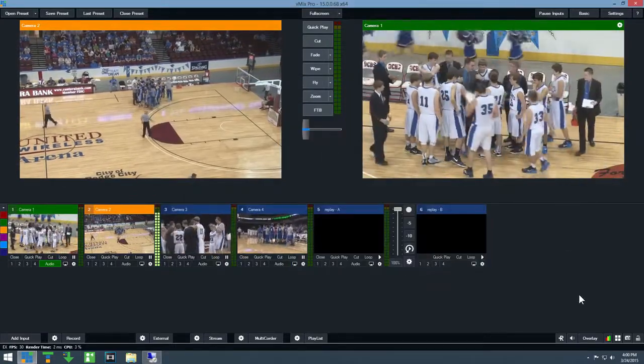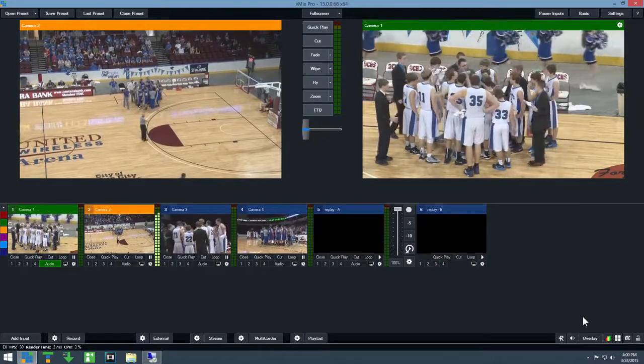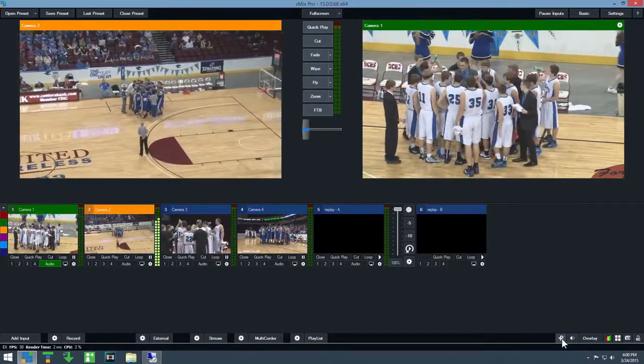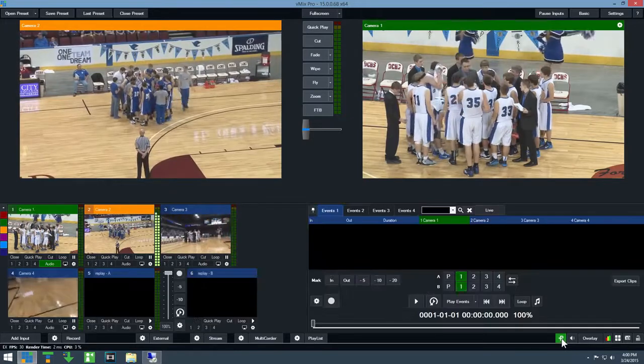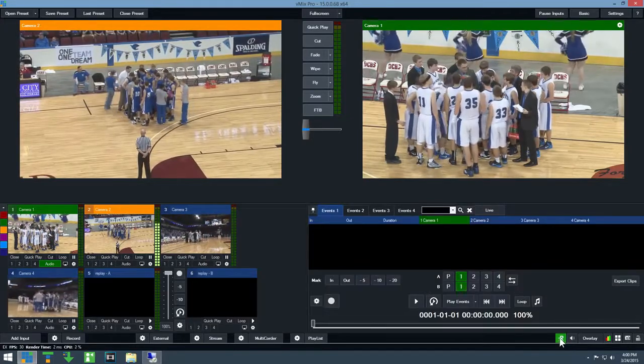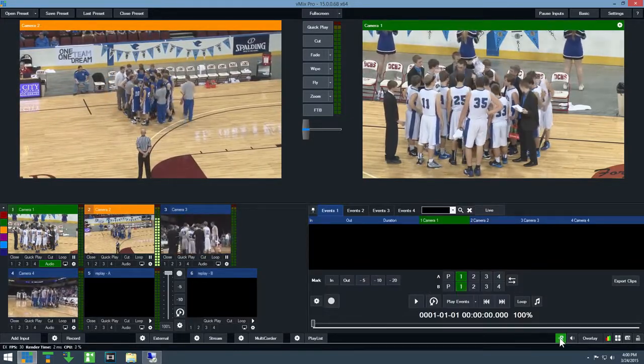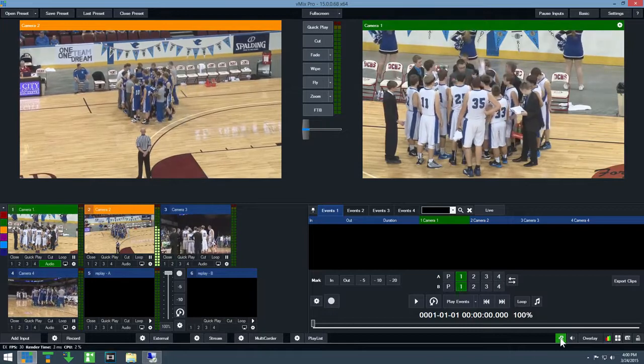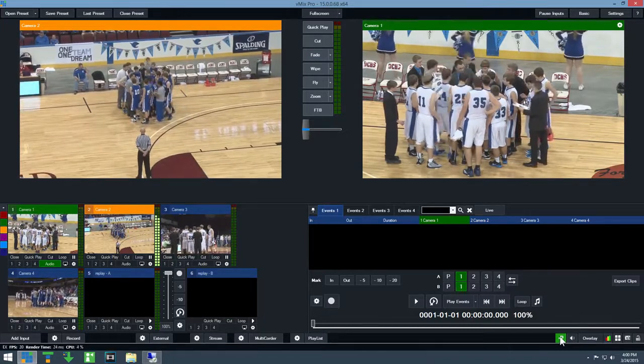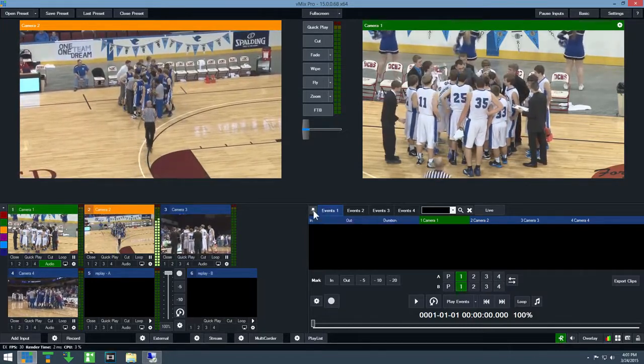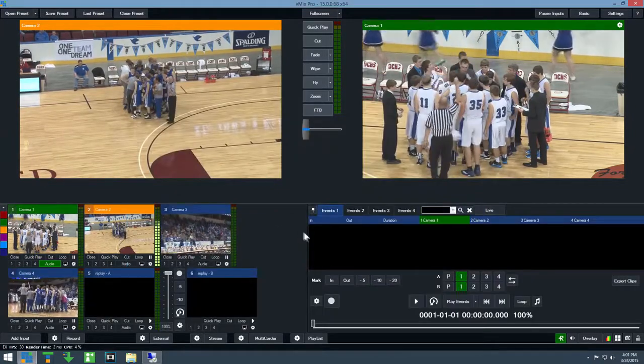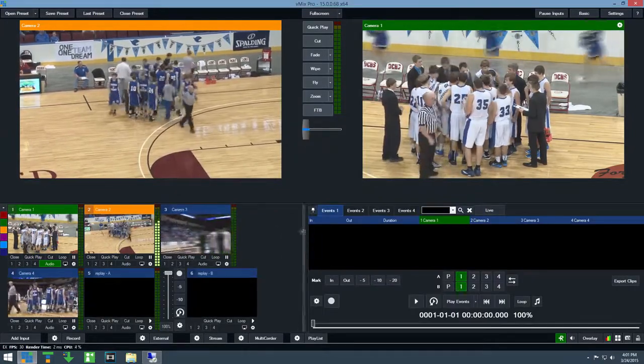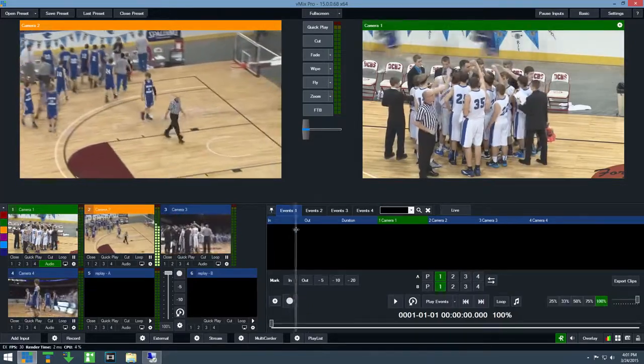To open up the instant replay controller, click the R button down in the bottom right hand corner of the screen. By default, this is docked to the main vMix window like so, but can be undocked and placed on a separate monitor by clicking the pin button. I can also resize the replay controller by dragging the divider.